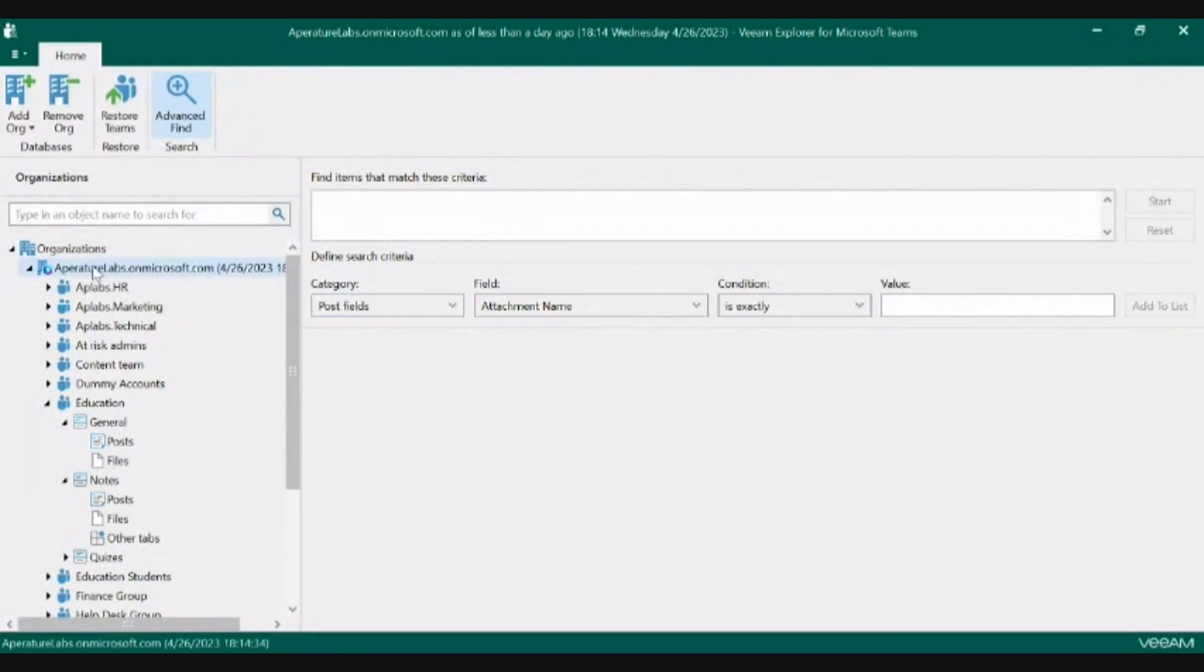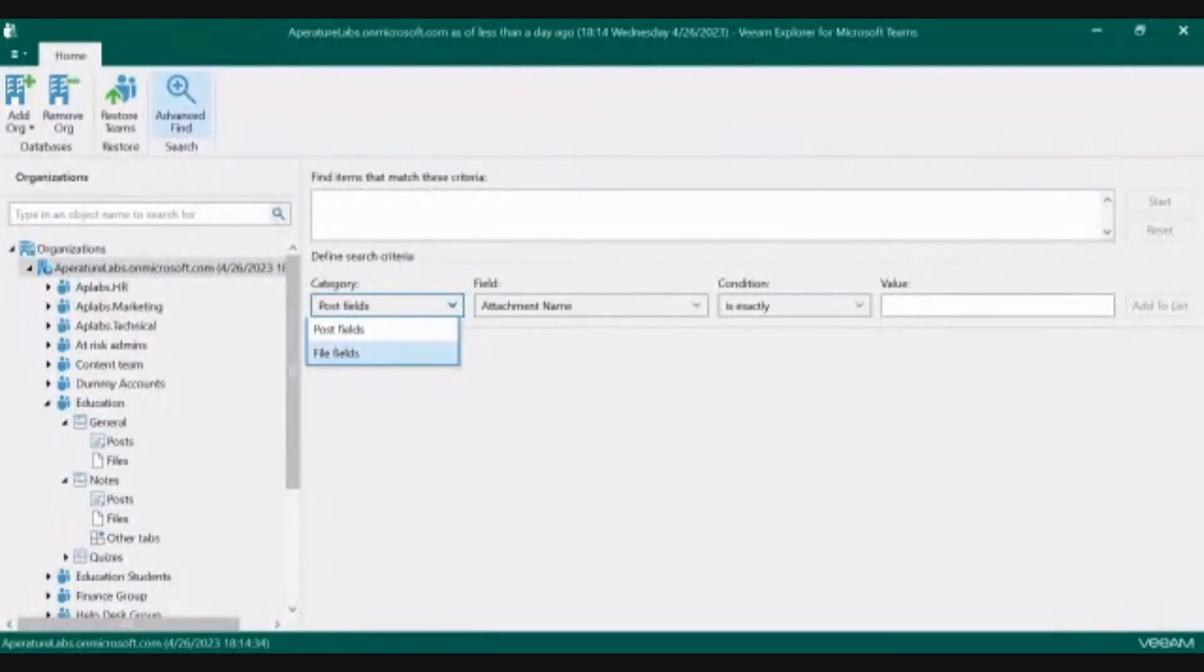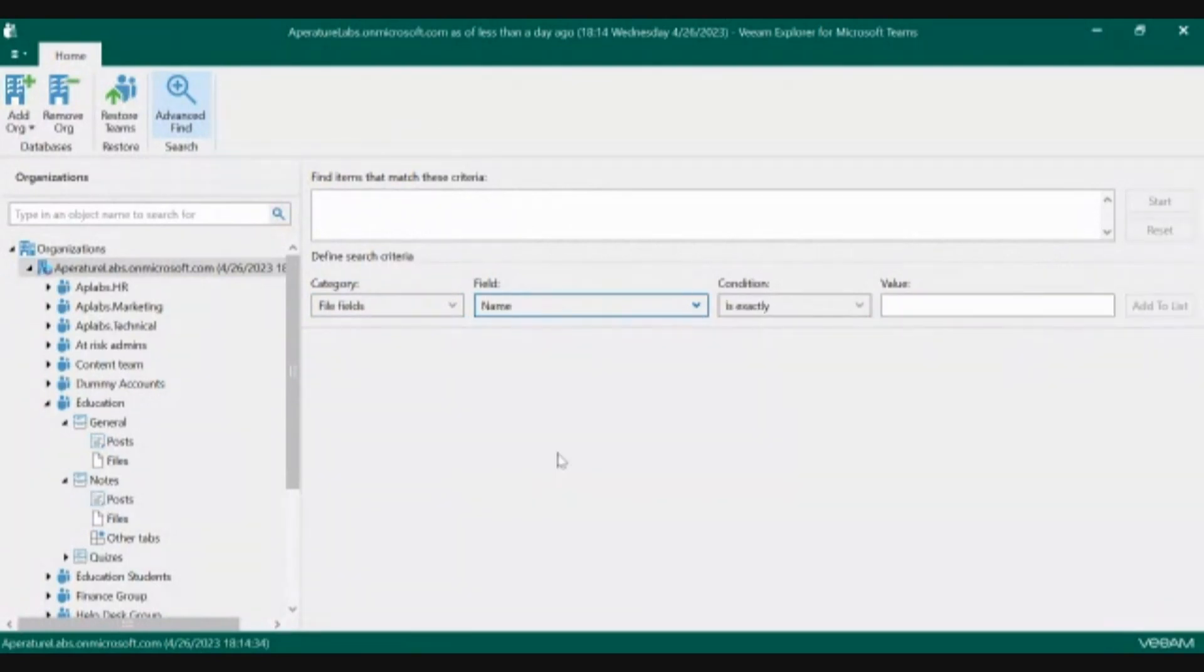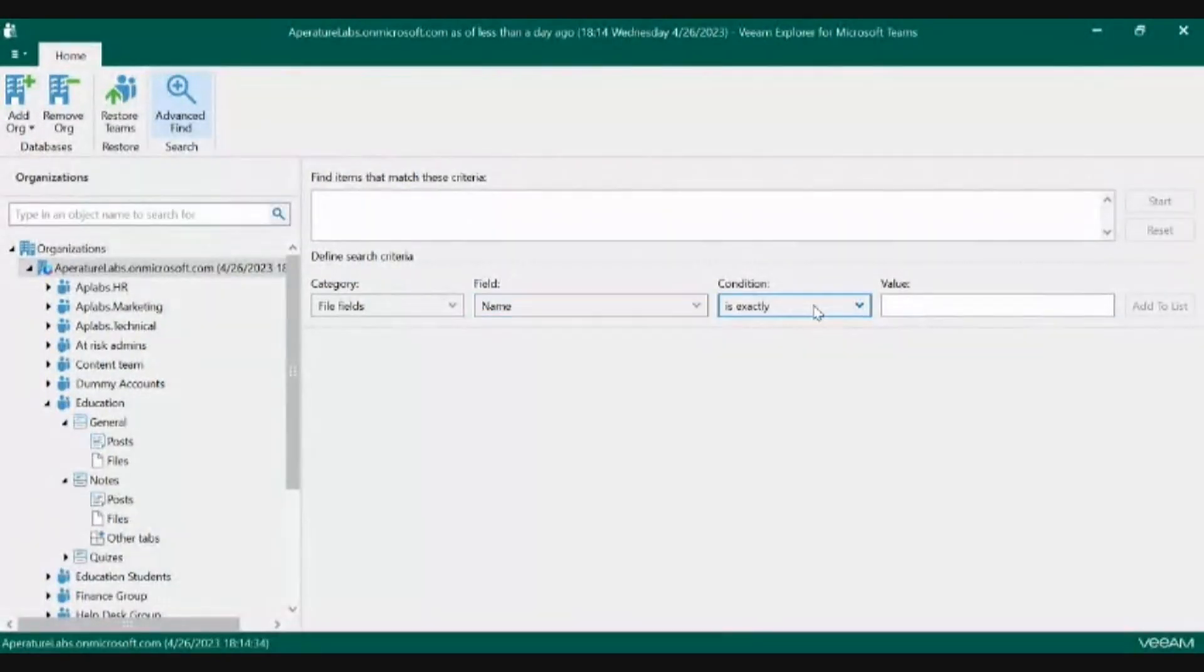If we want to try to find that OSI file and see if that file is anywhere else inside of any other team in this organization, we can come through here